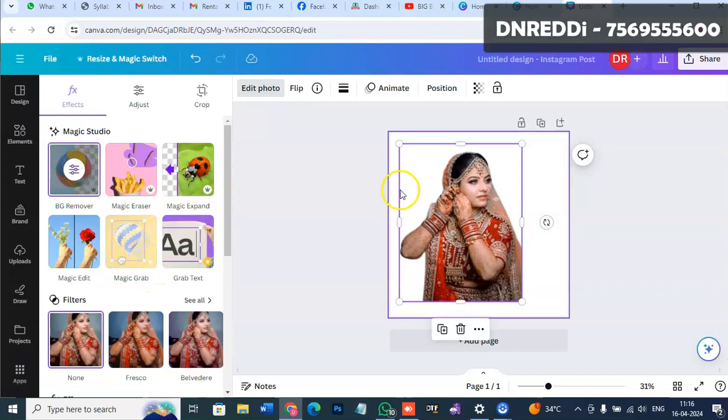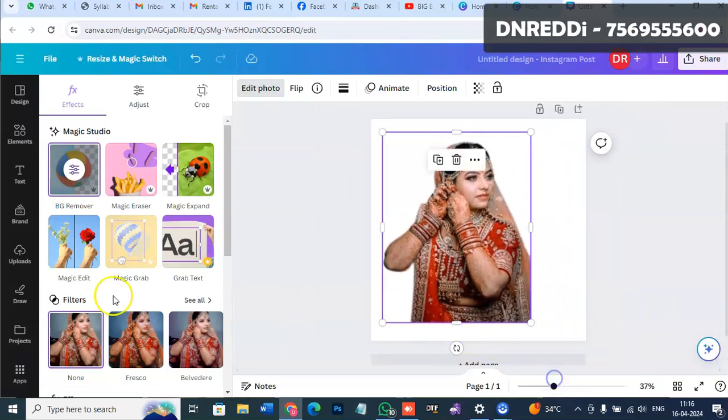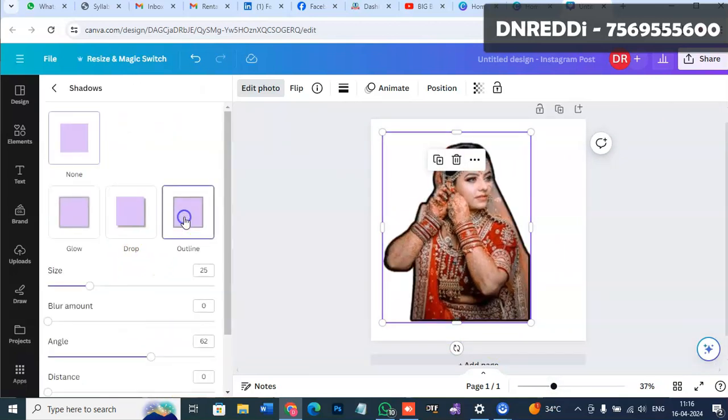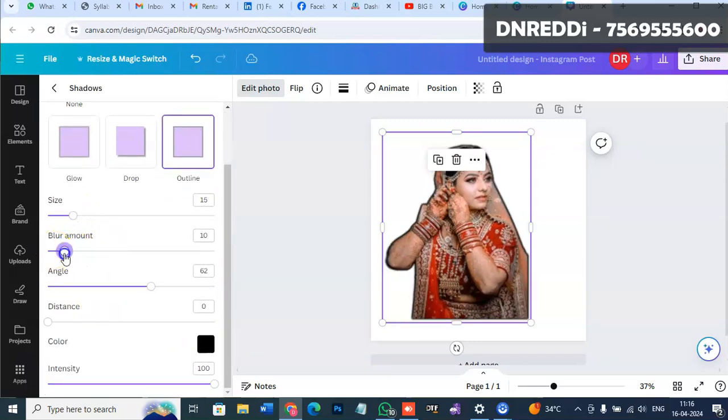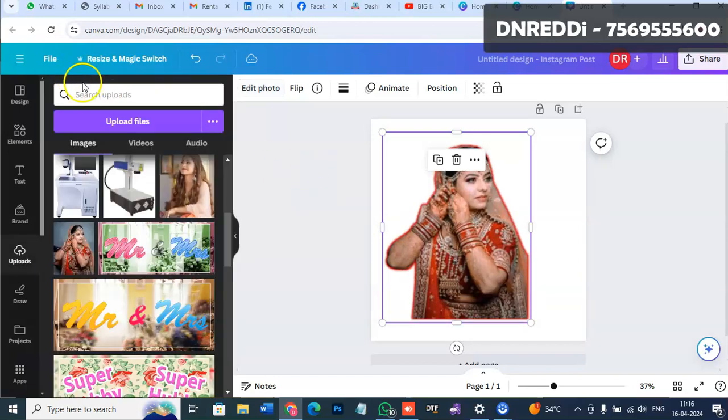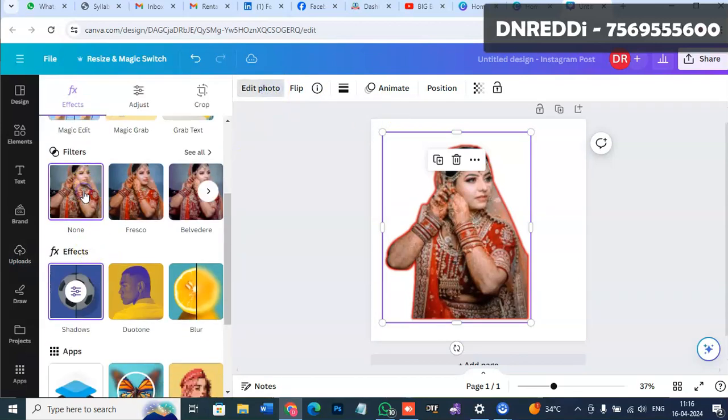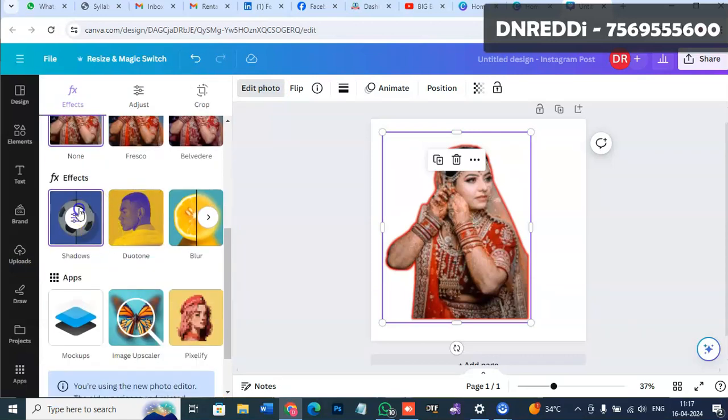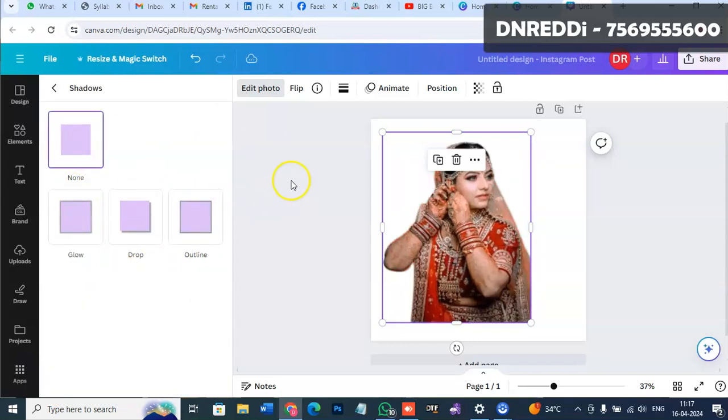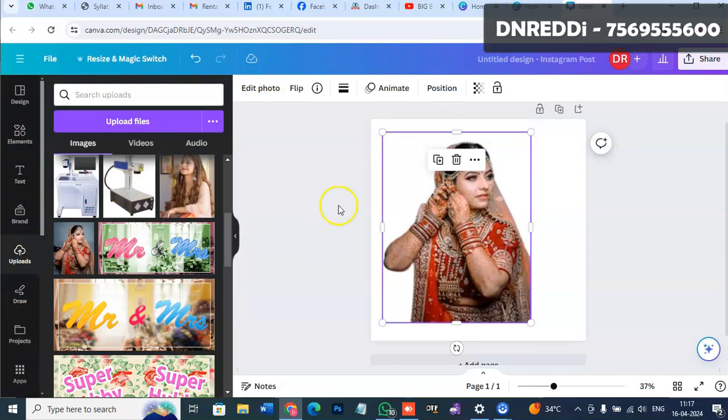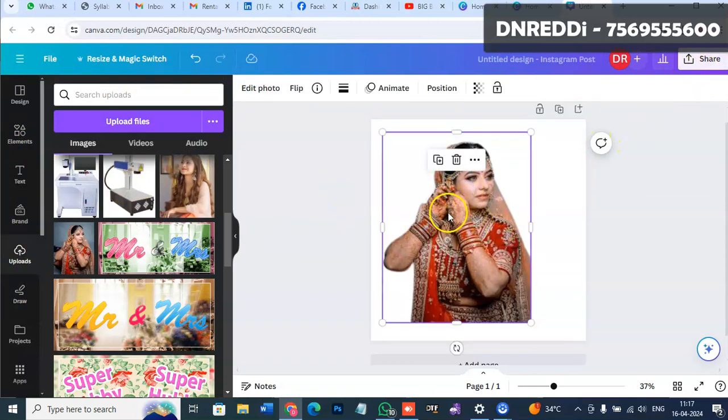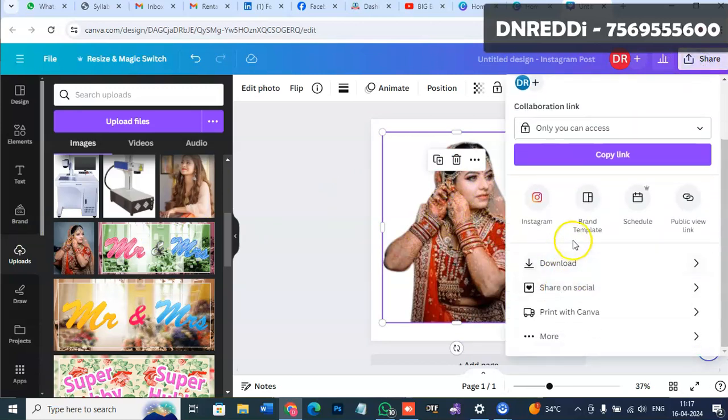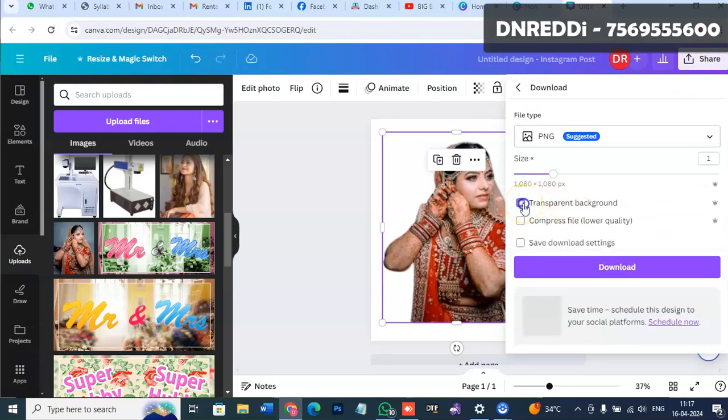I used background removal - complete background removed with a single click. You can adjust shadows, size, blur, and apply white or other colors. You can toggle shadow on or off.